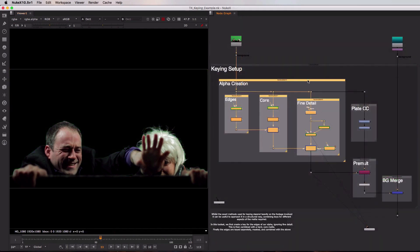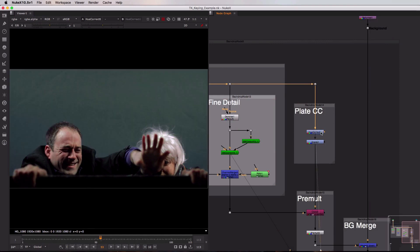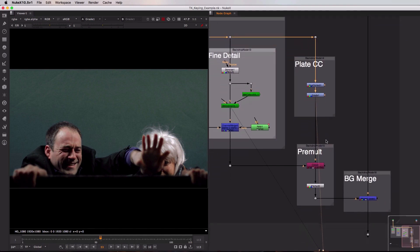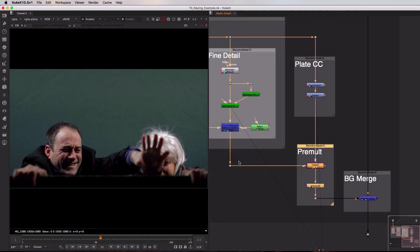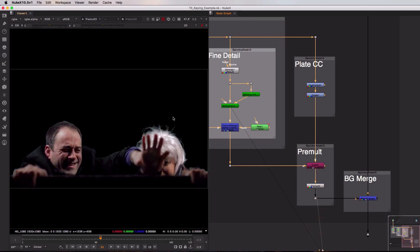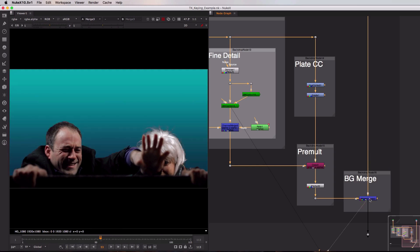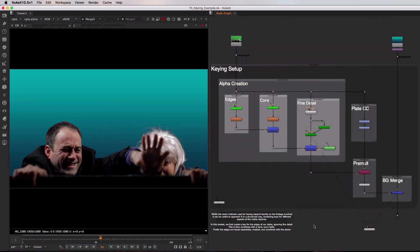Now that we know how the alpha matte is being created, let's take a quick look at the other three sections. In the plate CC section I'm essentially grading the original plate to try and remove some of that green hue in a way that will make sense for the final composite. In the pre-mult section I'm copying this alpha into the main plate pipe so the alpha is in place, and then doing a pre-mult to remove any background pixels from the image. Finally, in the background merge section I'm merging my A — the characters — over my B — coming down from the backdrop input — to get our final result. So that's a quick look at the concepts behind the keying toolset available in Nuke.